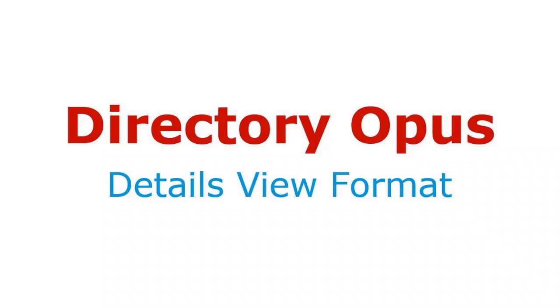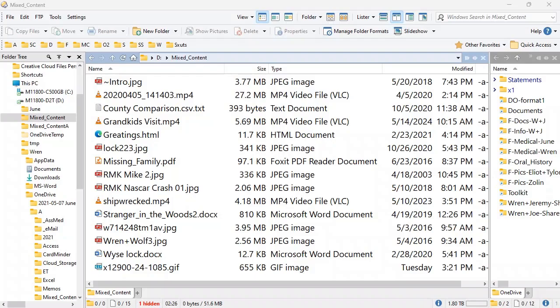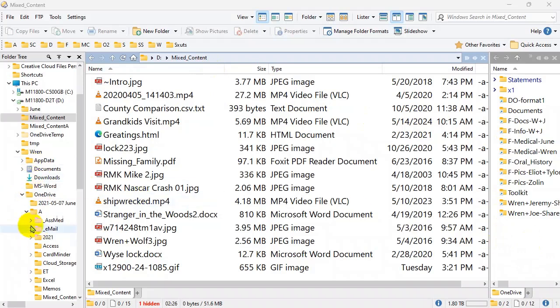In this video we're going to look at how to format the details view of a directory. Here we have my default lister layout and we're looking at a folder of mixed content, set up as an example because it has all kinds of different file types. In my default lister I increased the text size in the center panel to 140% and in the right panel to 120%. I'll also throw in some ways you can change text size in Windows Explorer.